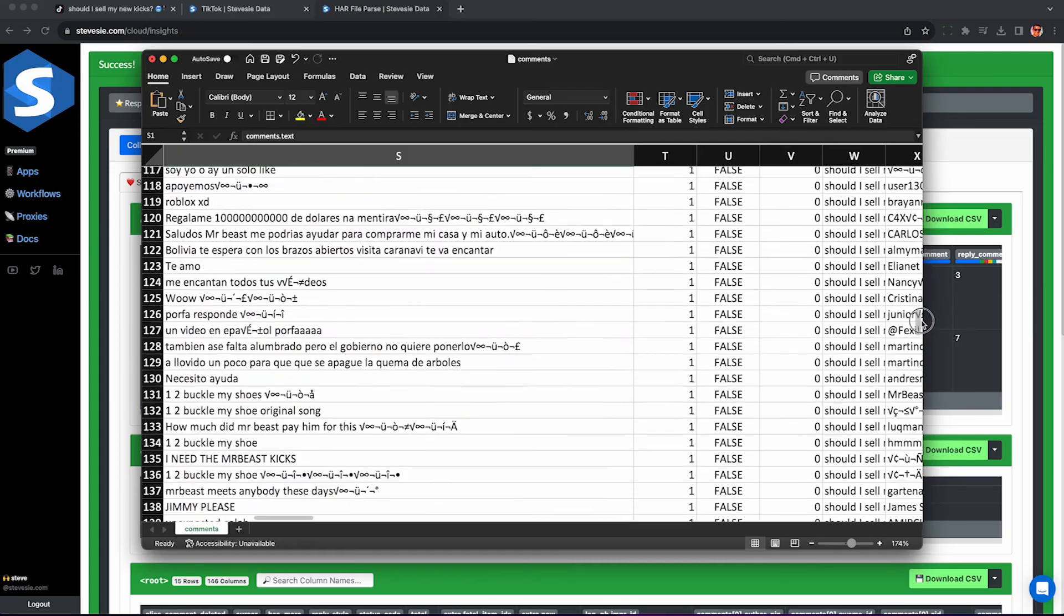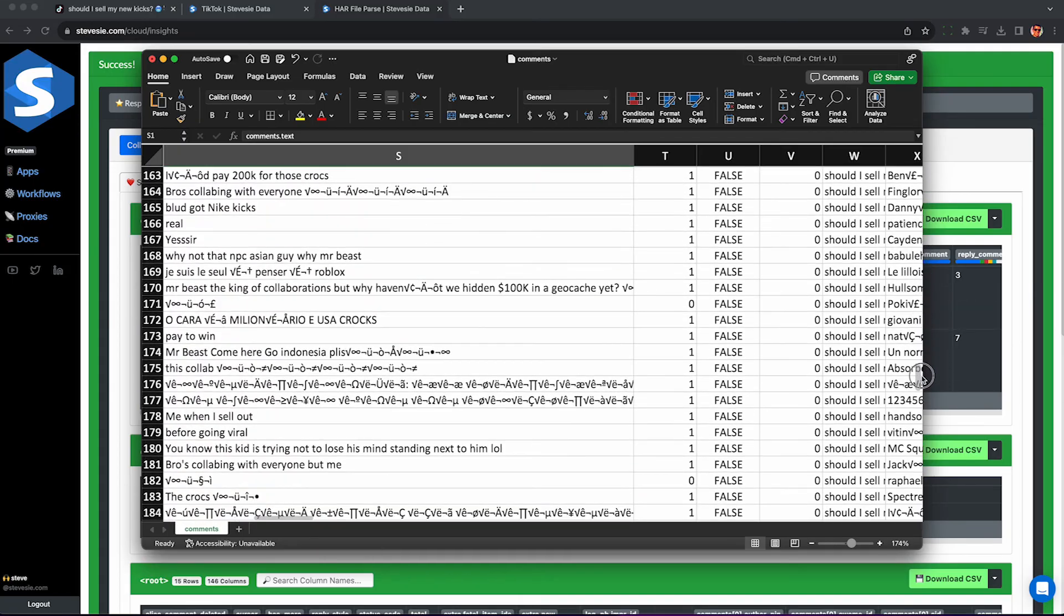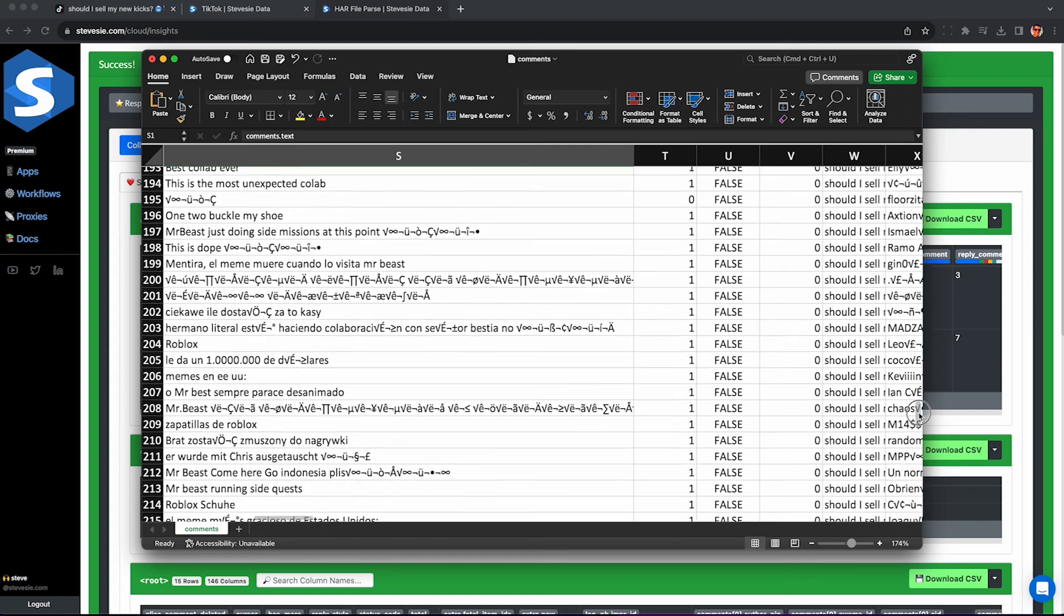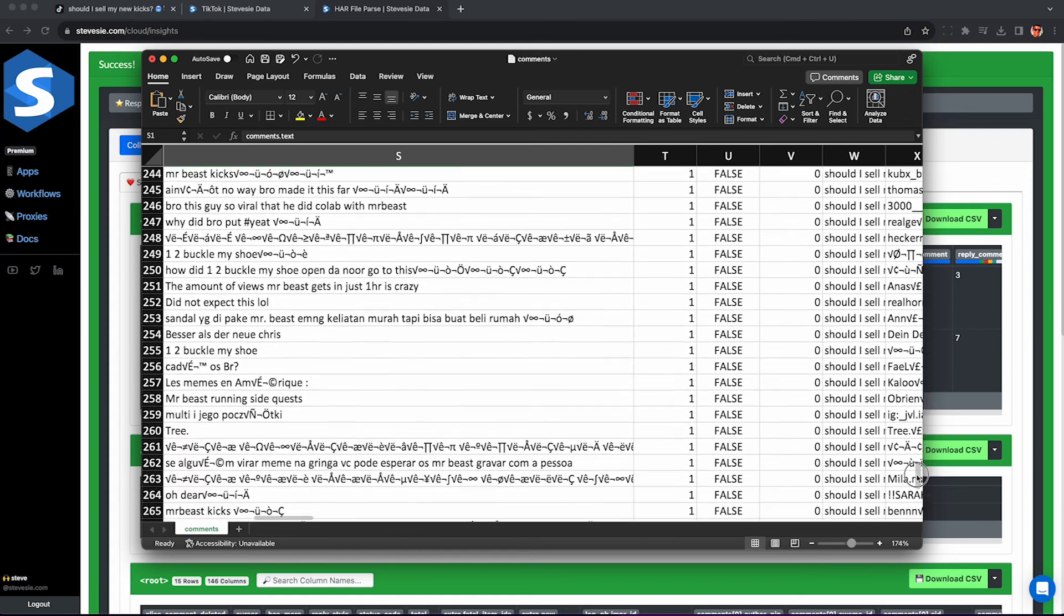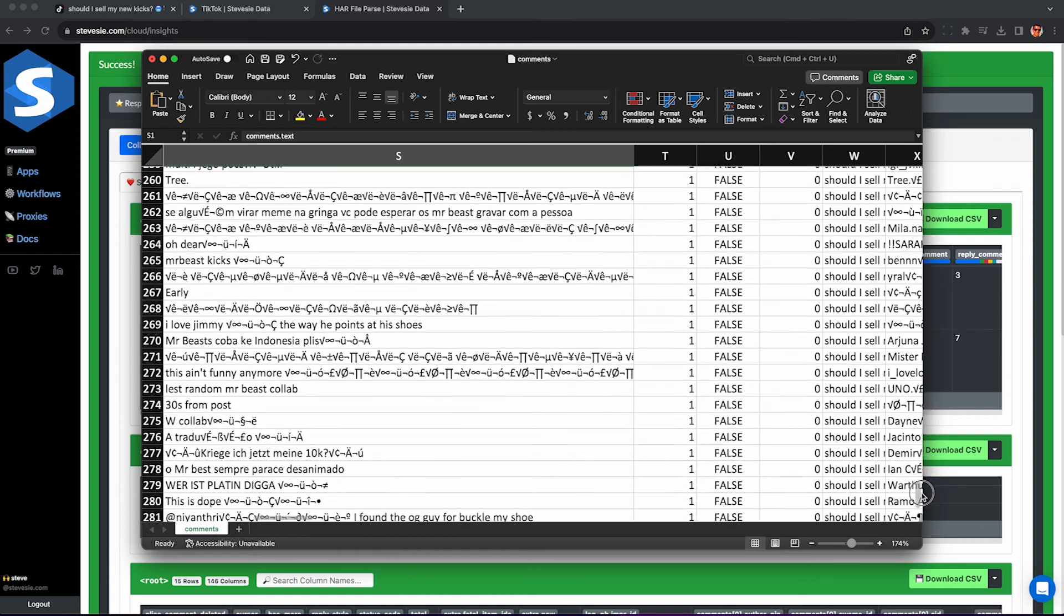Anyway thanks for watching. Check out this next video if you want to learn more about advanced TikTok scraping and thank you very much for watching until the end.